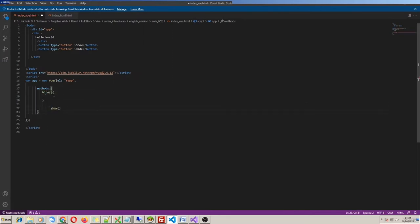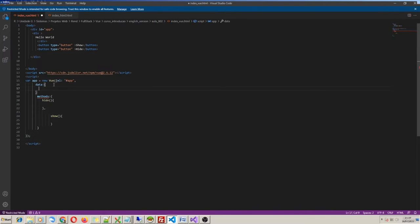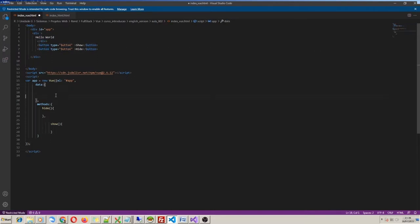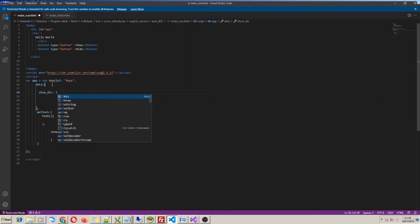Also, in the Vue object we have another property called data. Inside data we create variables where we can store any value we need. Any variable created in this section is reactive. So my variable created here, inside data, is responsible for changing the behavior of HTML elements. My first variable I'll call showDiv and put its default value equal to true.